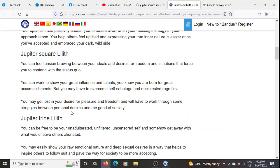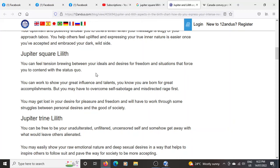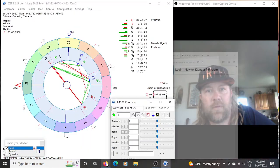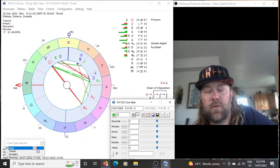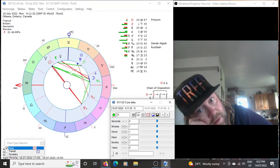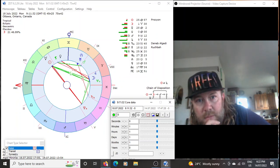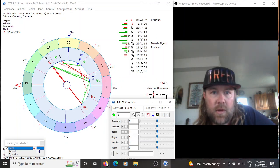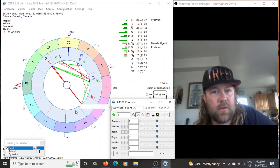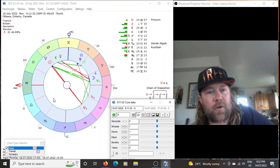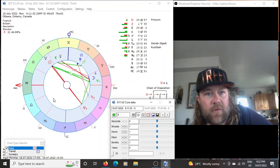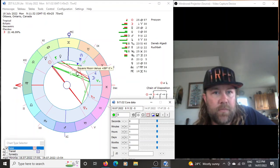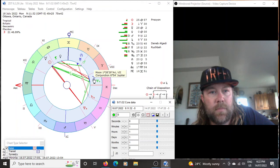Now, you know, the first one: you can feel tension brewing between your ideas and desires for freedom and situations that force you to contend with the status quo. Okay so what does that mean exactly? Is that on the freedom fighters or is that on society who's condemning Pat King? You know, just something interesting to consider there.